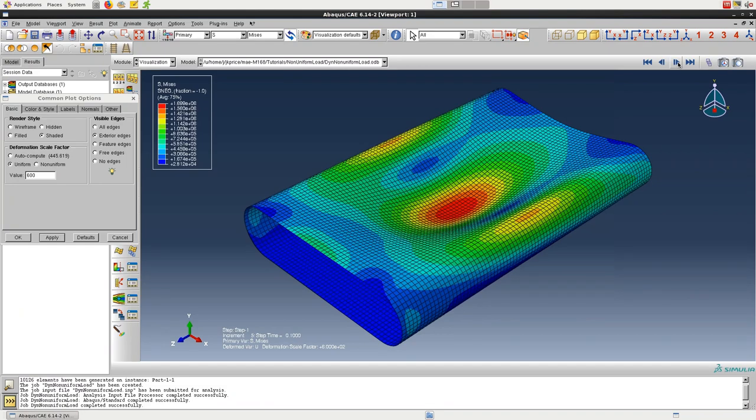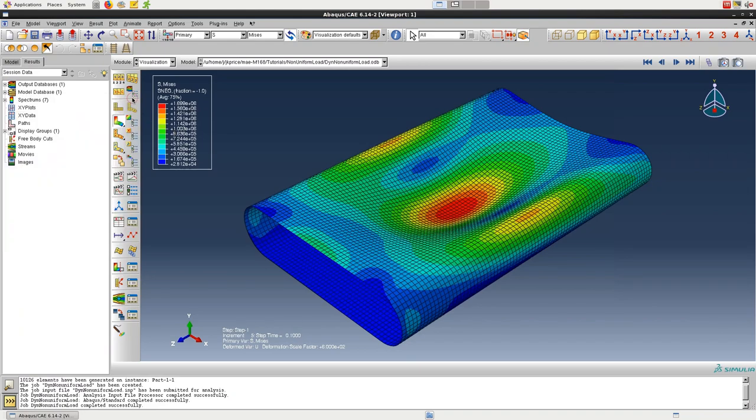Finally, you can click on the animate time history icon to view the deformation over time as animation. And this doesn't work very well on the computer I'm currently using, but you should end up seeing something like this.